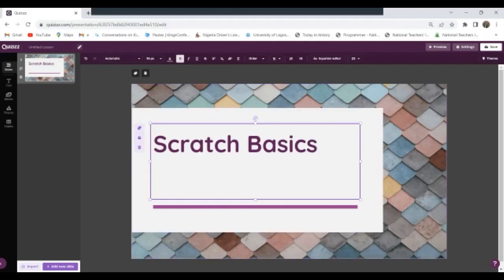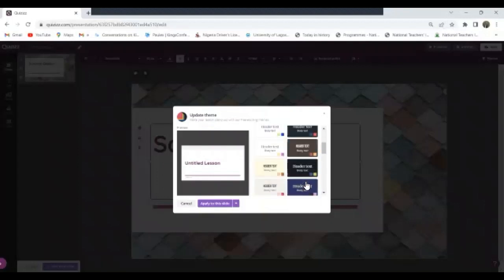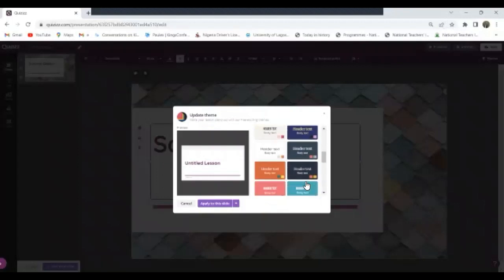The lesson I'm trying to prepare, let me just call it Scratch Basics. Now I have this, so I'm good with the first slide.